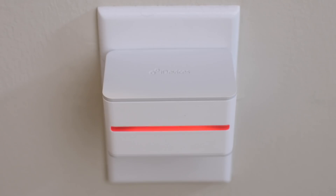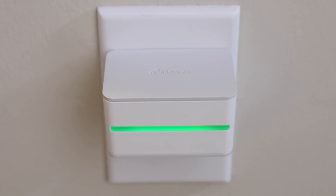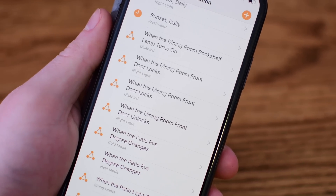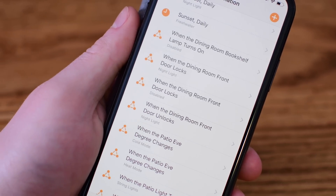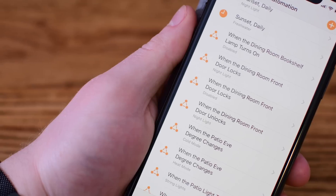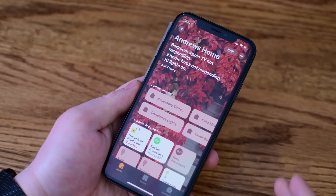Are your doors closed? Are your doors locked? You can find out all of that at just a little glance, not having to worry about asking Siri or checking in the app itself. To do so, we just need a few different automation rules that we're going to show you how to set up.